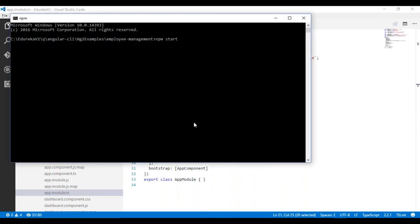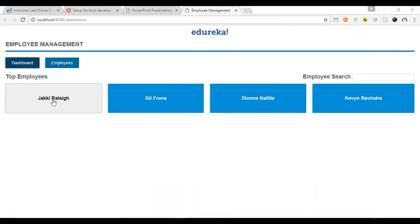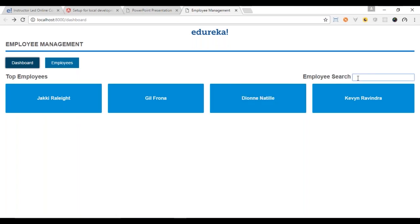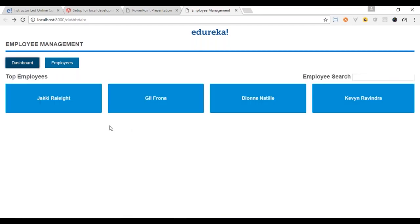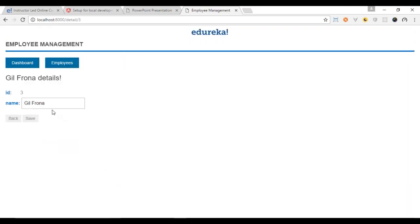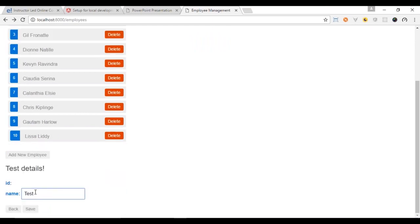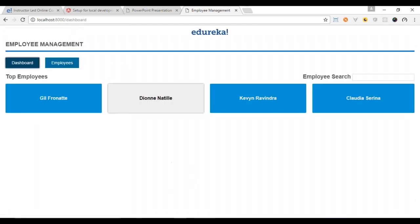I'm going to type npm start to run the application. If I click on each item it goes to that section, allows me to save, and comes back. You can also search, select a person, make a change, and save. You can click on the employees tab to get the list of employees, delete a particular employee, or click to view details. You can add a new employee and delete that employee as well. That was the employee management list — this is the dashboard and this is the employee component.